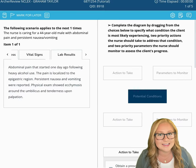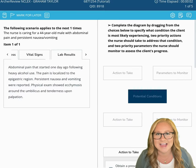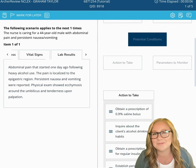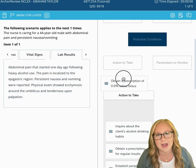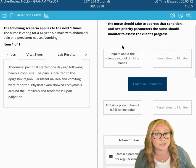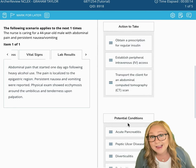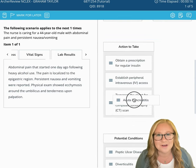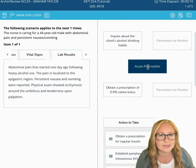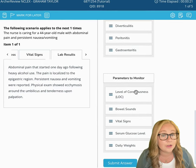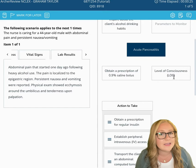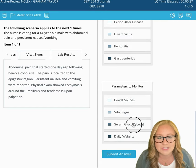Click Create Test and here's your first NGN question. This is called a bowtie, which is basically just a fancy drag and drop. You've got three different categories: potential conditions, actions to take, and parameters to monitor. Each of those little categories has their own word bank, and you're just going to drag and drop the respective choices into that little bowtie.